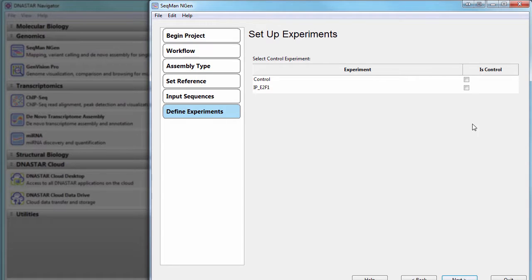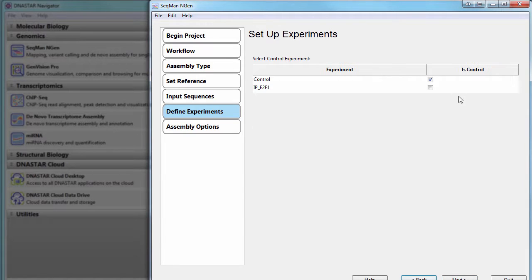Next, I'll just specify which experiment is my control. During assembly, the ChipSeq peak detection algorithm will subtract out the control signal to identify experimental peaks that rise above background noise.